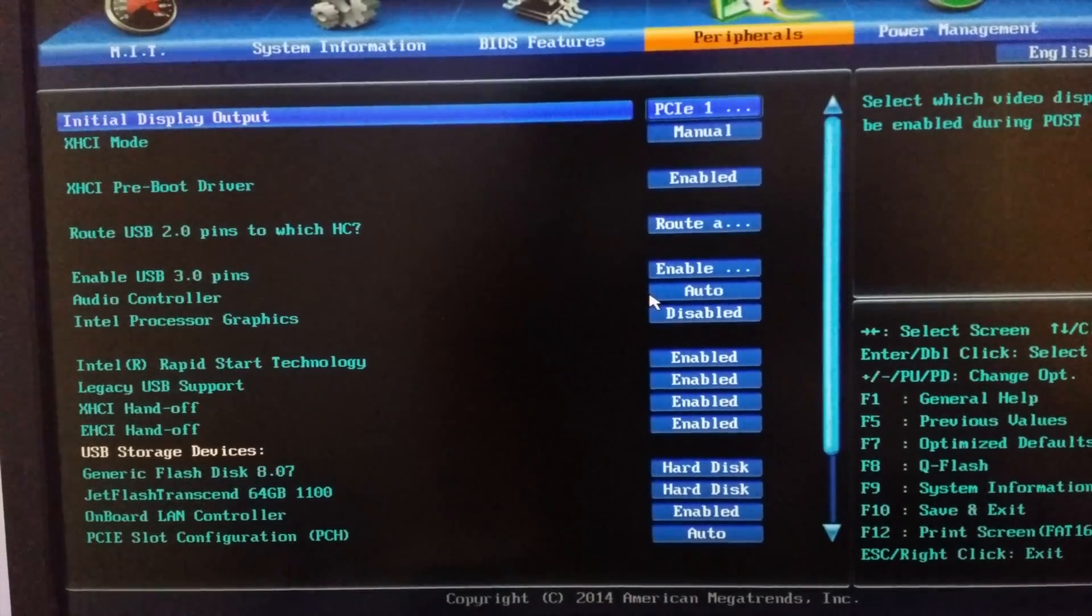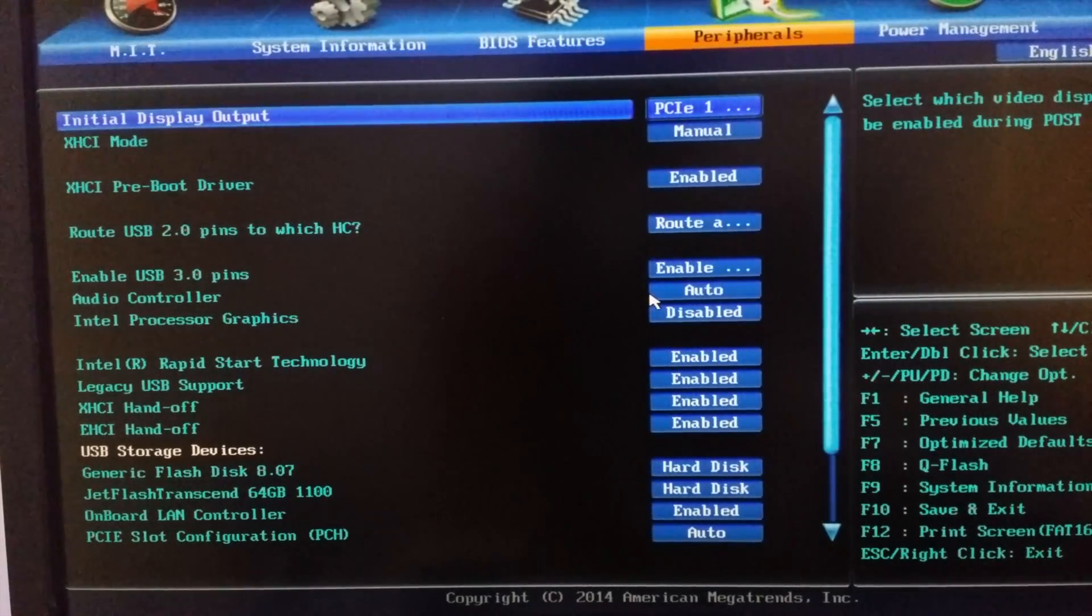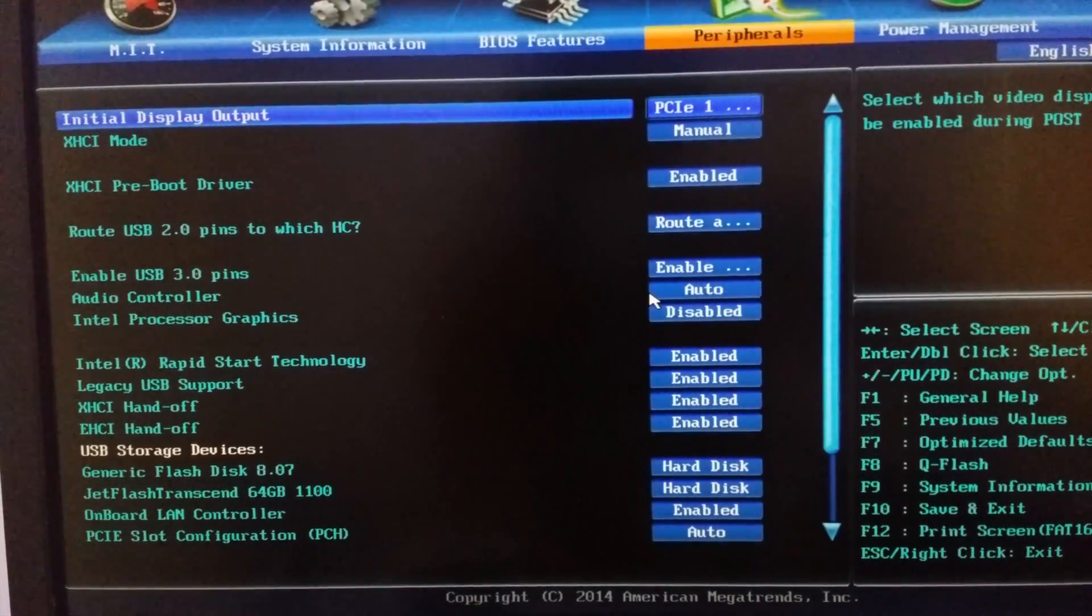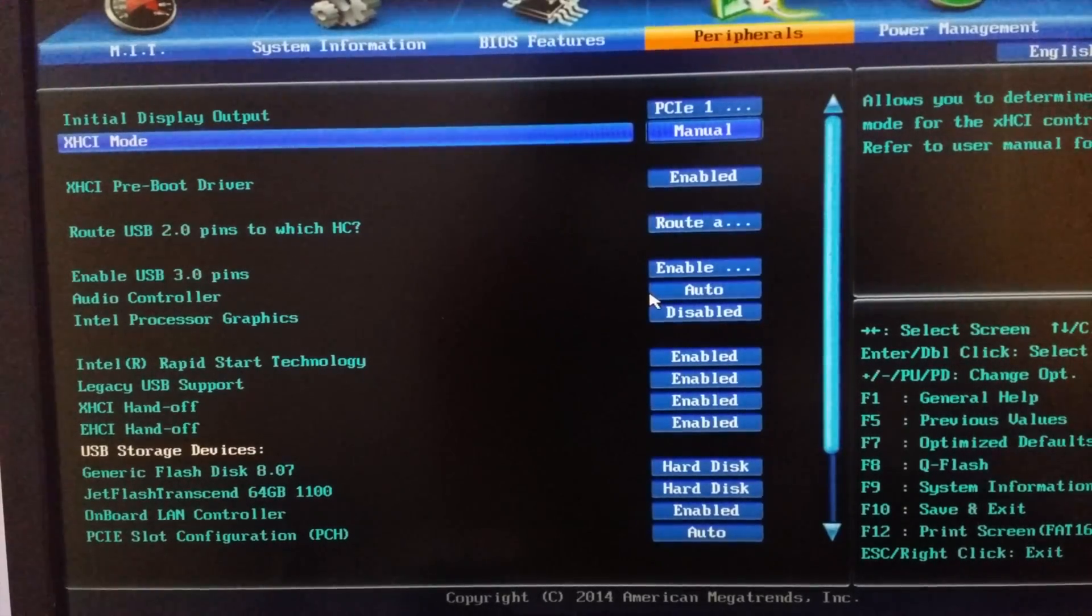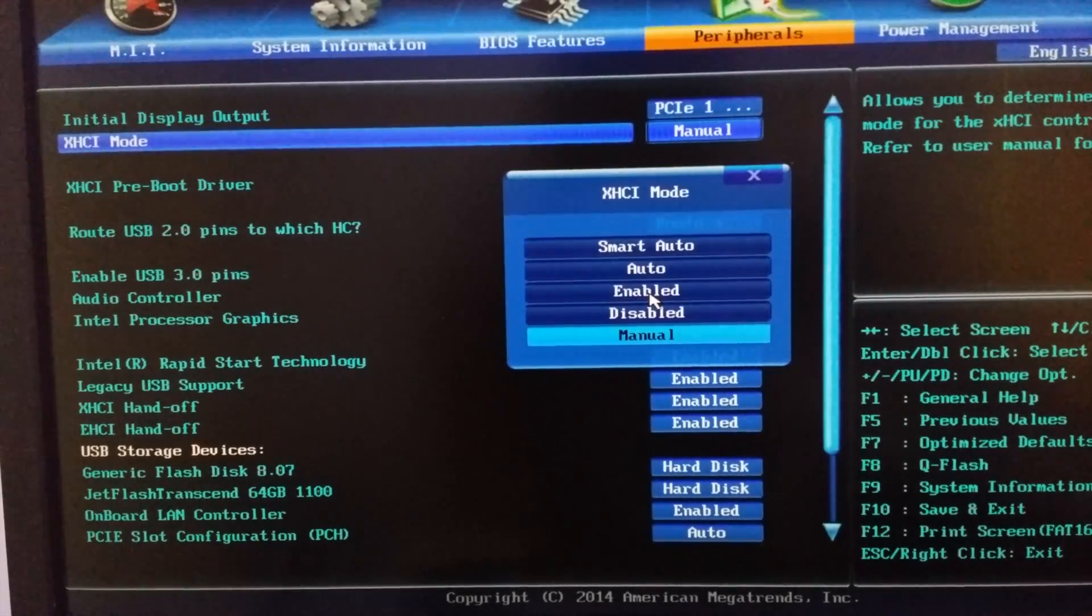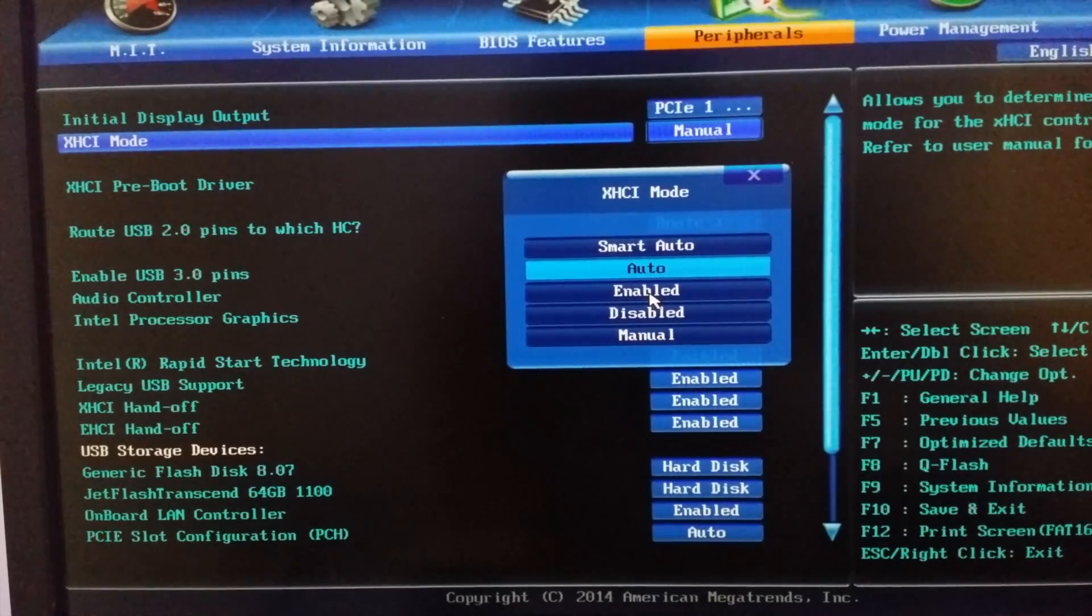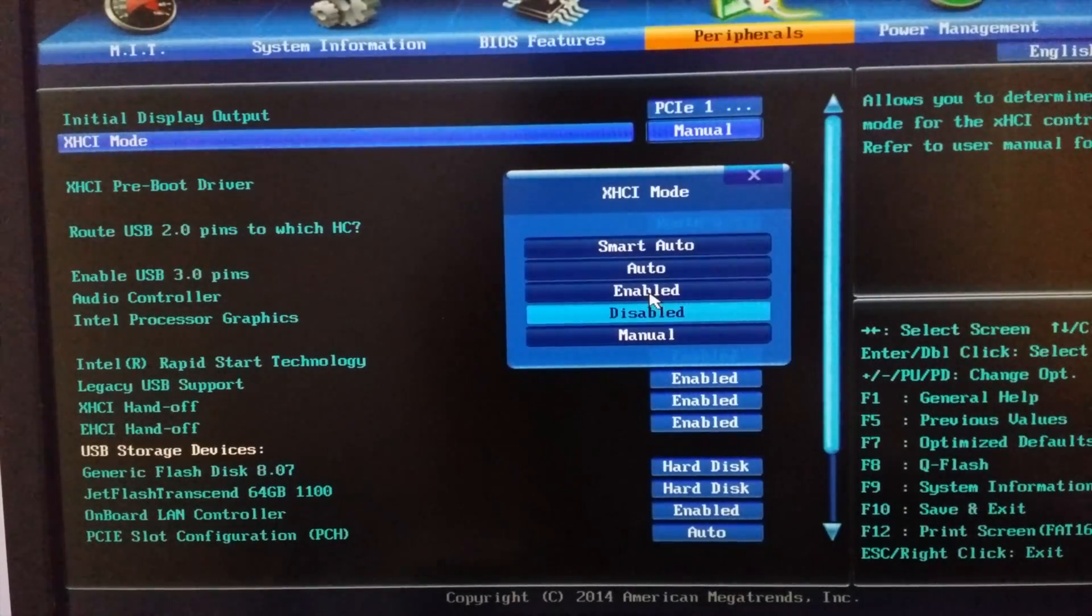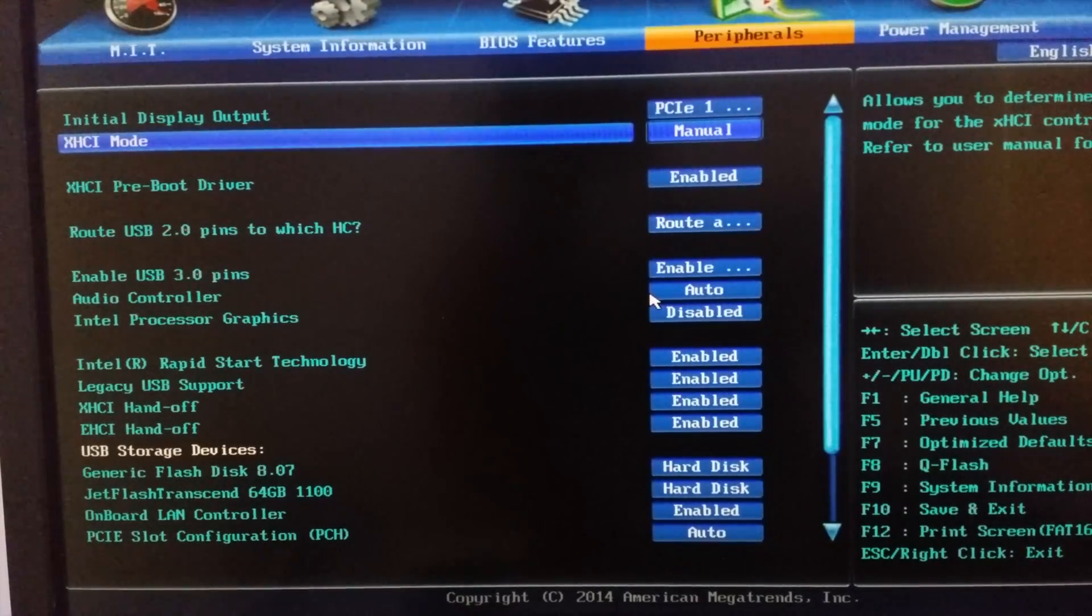Then go to the peripherals. In peripherals, if you are using a graphics card from Nvidia or AMD, the initial display output should be your PCI 1 or PCI 2 slot. In XHC mode, the most preferred is using the auto instead of smart auto, but in worst case you have to select manual.